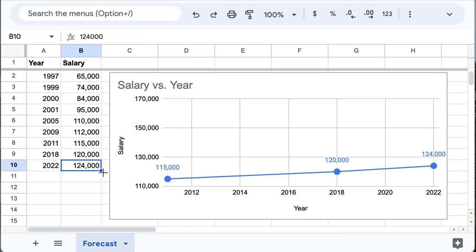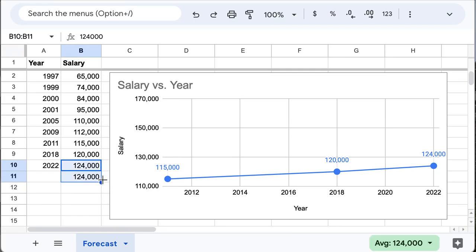First, let's see if you can see this plus sign in here. If I drag it right now, it will just repeat the same.